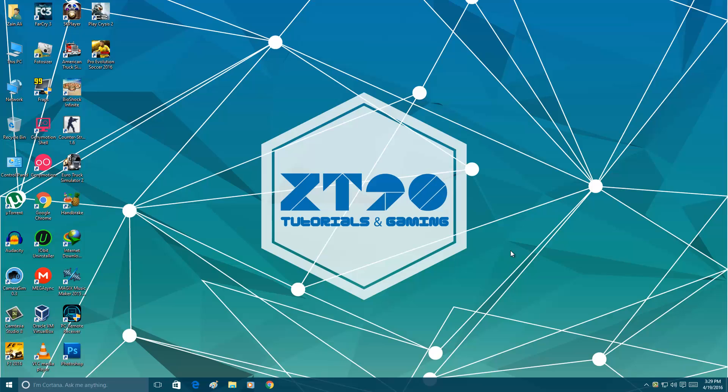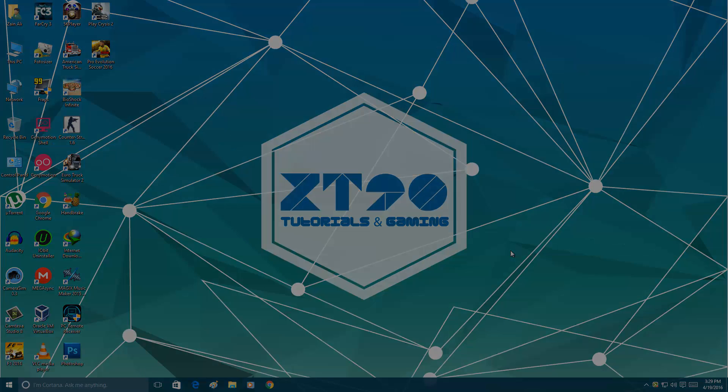Hello everyone, ZAKTAG90 here with another video. In this video I am going to show you how you can turn off your antivirus, your Nord Antivirus 9. So let's get started.